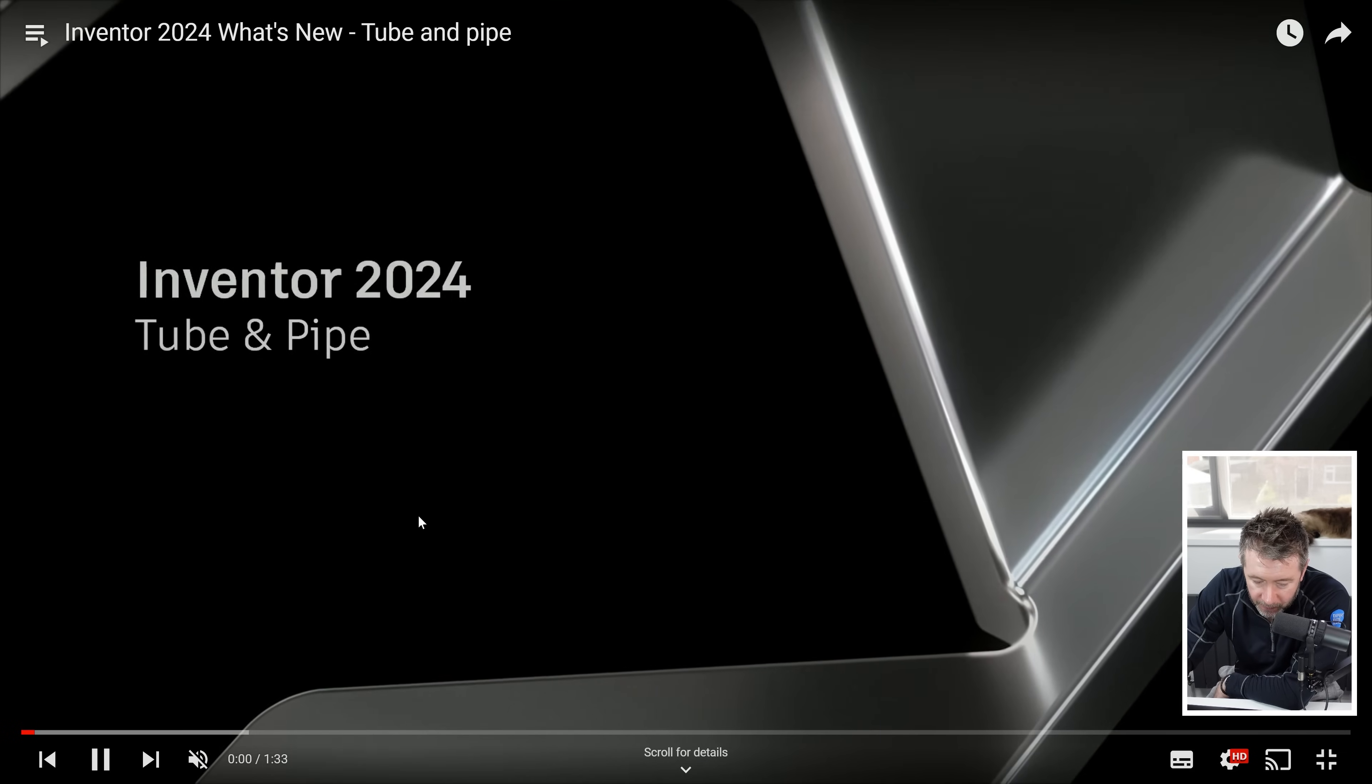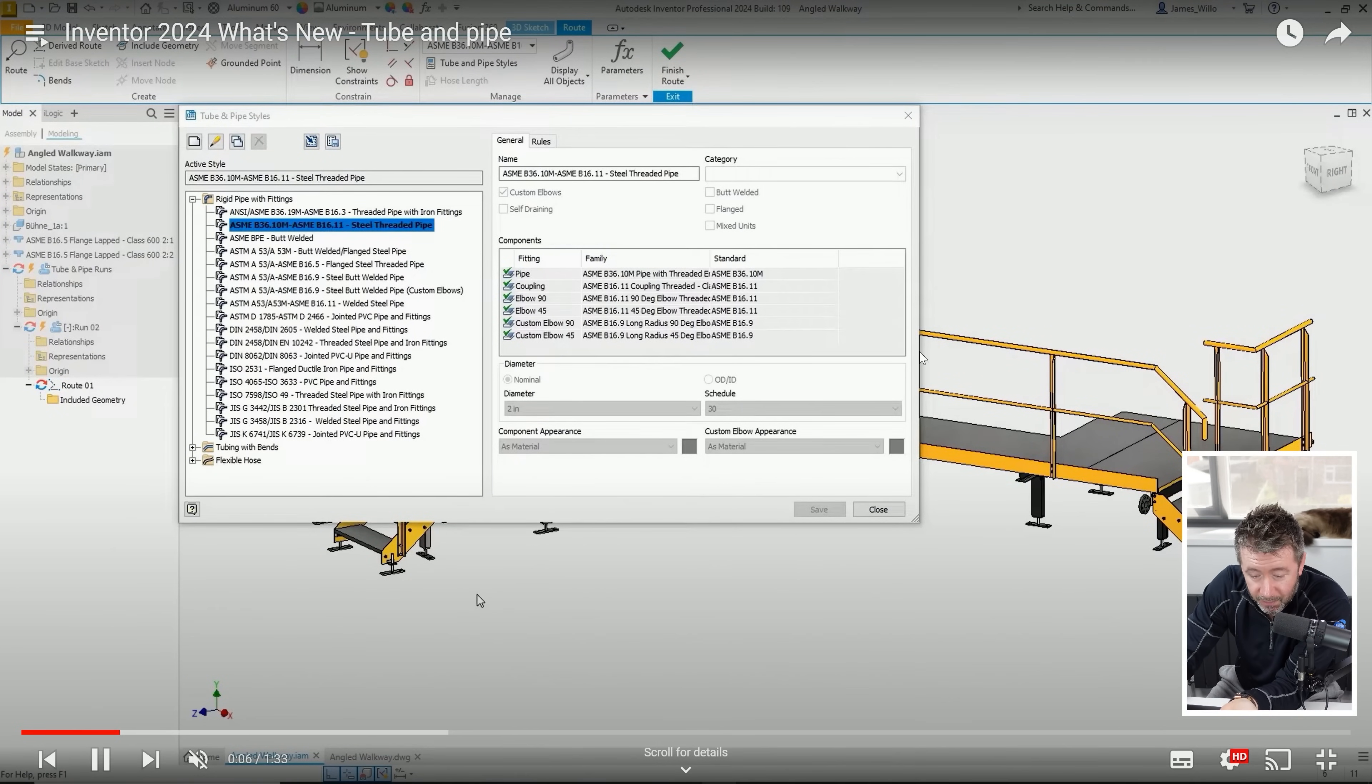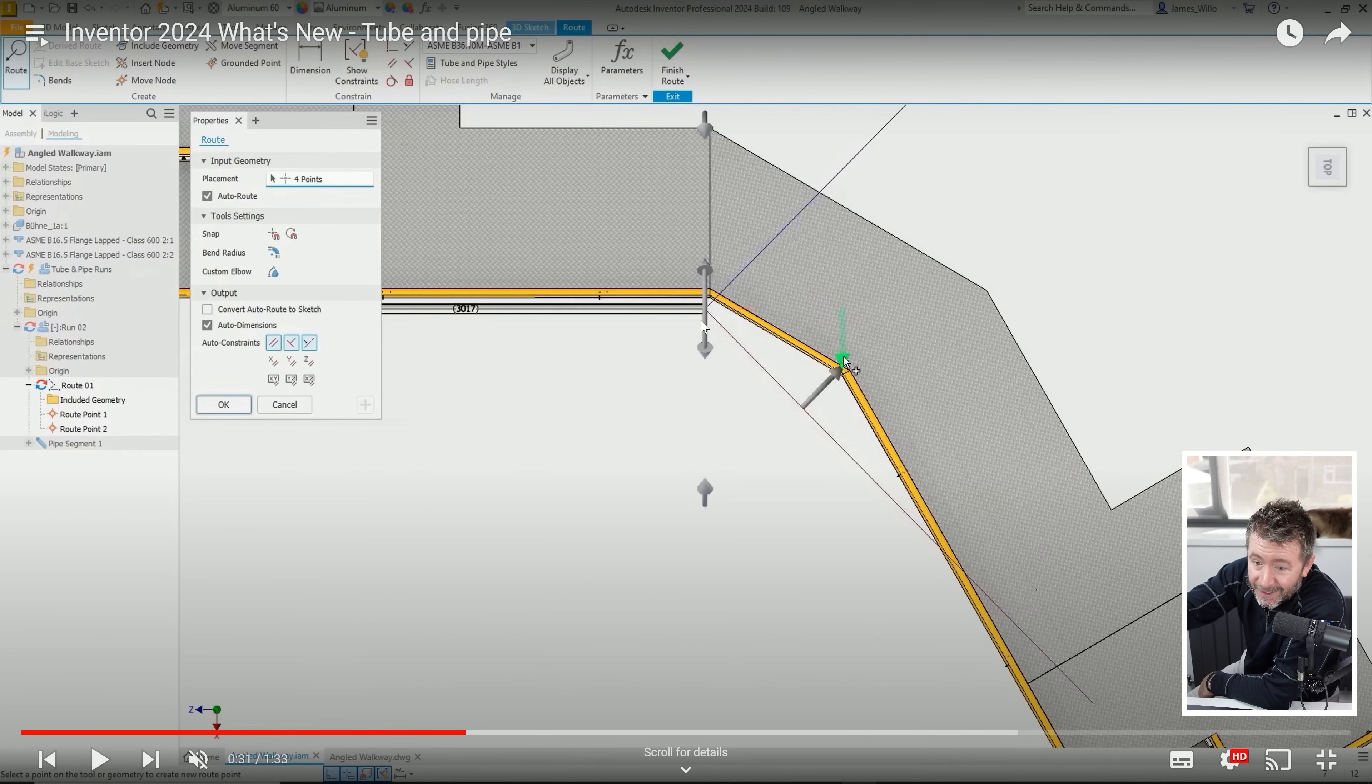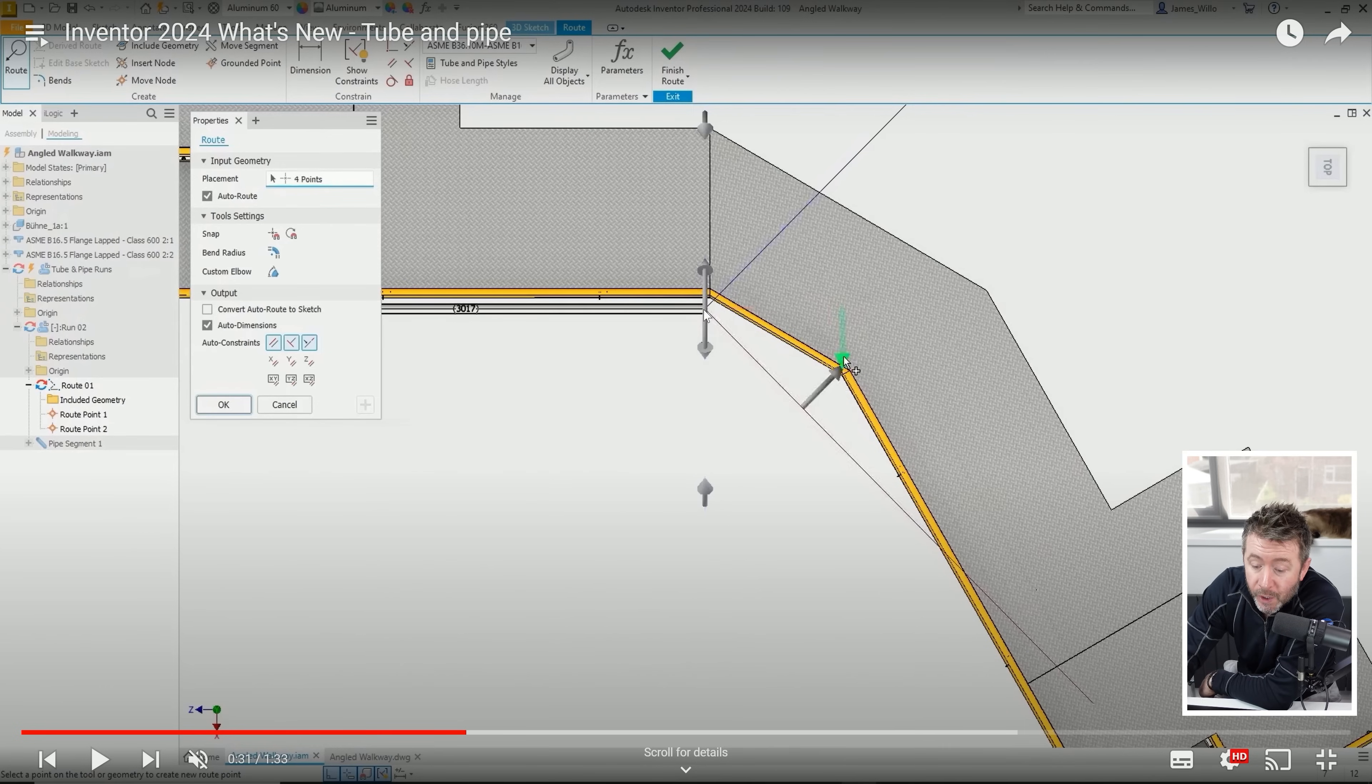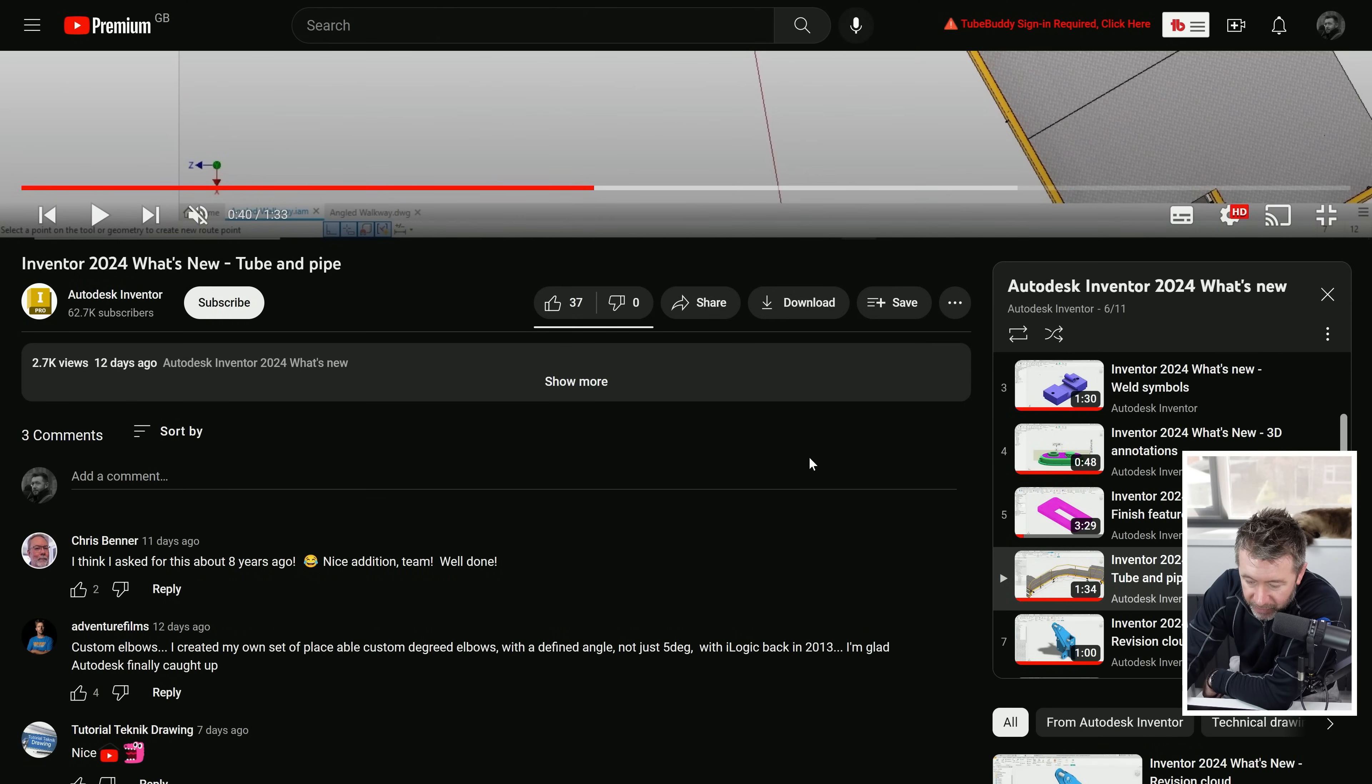This one was beyond interesting and I was quite staggered this is only just coming in. When you're doing tube and pipe, for the handful of people that do it in Inventor, I had no idea you were stuck to 45 degree elbows with rigid pipe. Apparently you were, so now you can have your own custom elbows. Just staggered that's now just a thing. Given what else is up with tube and pipe, it's probably a drop in the ocean on what needs done with that.